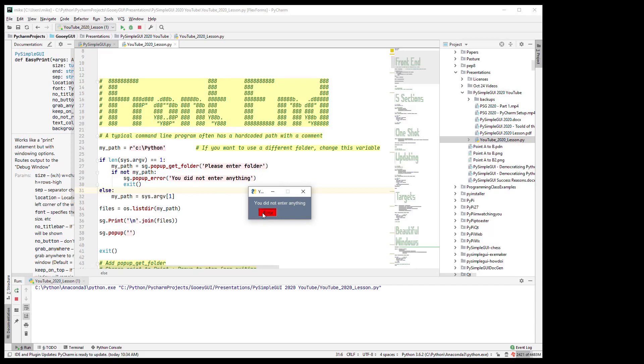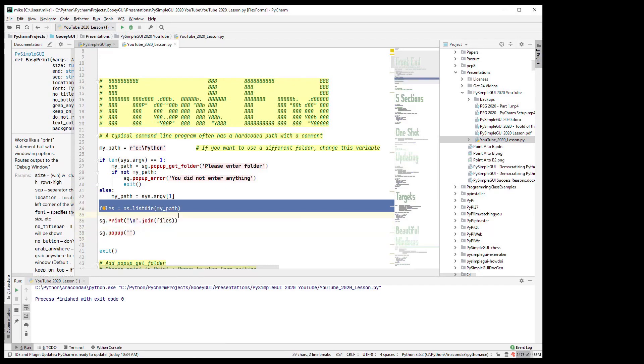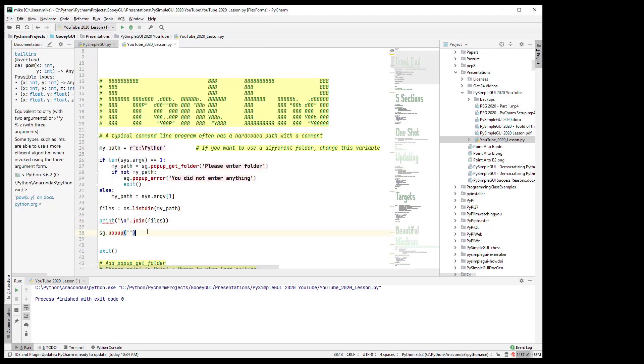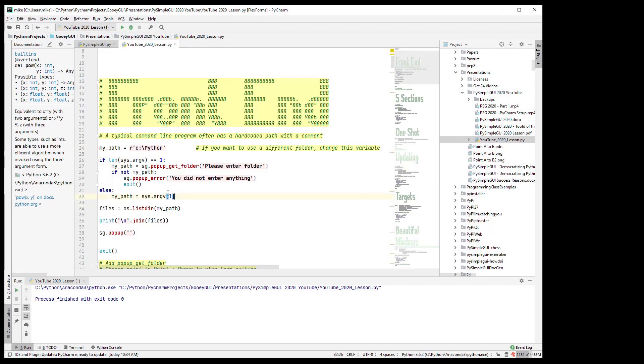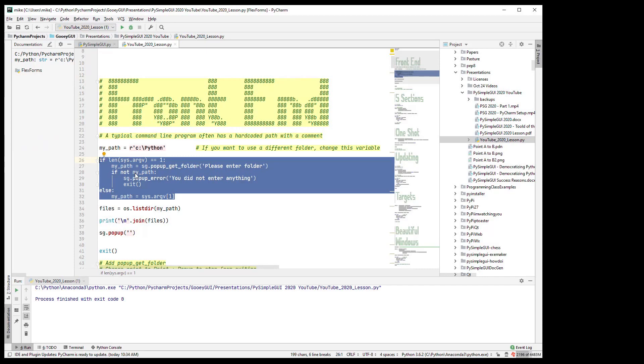So sort of in summary here, this program, the main part of the program which does all the work, the listing the folder and printing it, you can change this back to print, that part of the stuff didn't change. The only thing that we changed was instead of using a hard-coded path, we added just a little bit of code here to get the information from the user in a GUI-like format and then continued on. And that's what I mean about being able to kind of transform somebody else's code really easily. You've added a GUI but it required very little effort. It required just a couple of lines of code and you can continue to use the rest of their code just like it is.